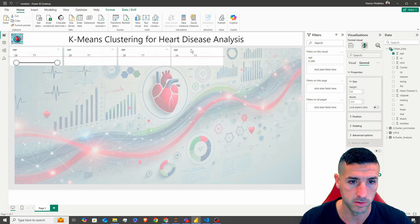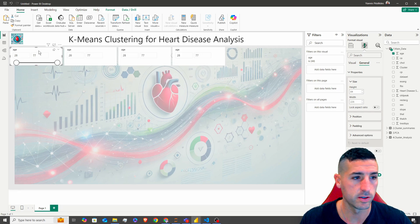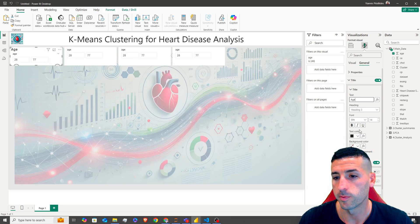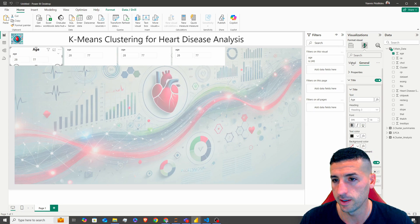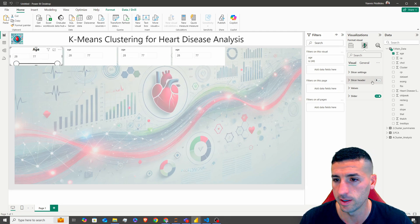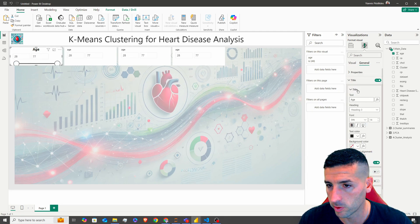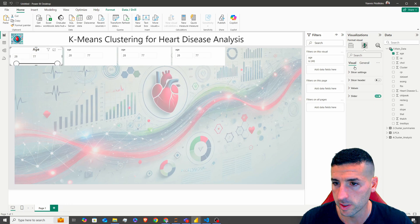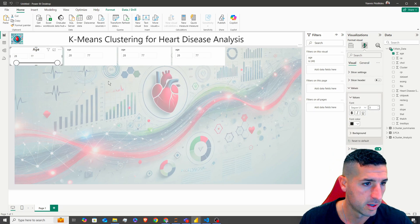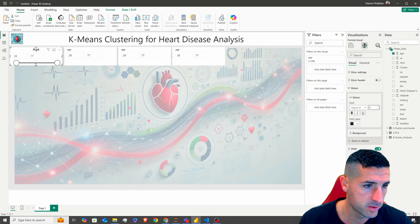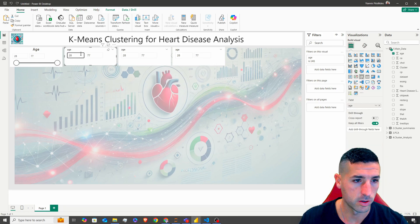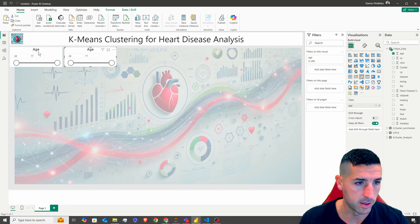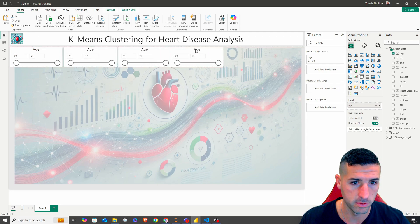And now I'm going to copy and paste these three times because we have four slicers in the previous dashboard. This one is going to be the age slicer. I'm going to add a title — the title is going to be 'age', make it bold, move it to the middle, and remove the slicer header. I'm going to remove the bold because it takes too much space, and then reduce the size slightly. It's still not fully visible, so I'm going to make this slightly bigger. I'll delete the old ones and copy and paste with the new size.